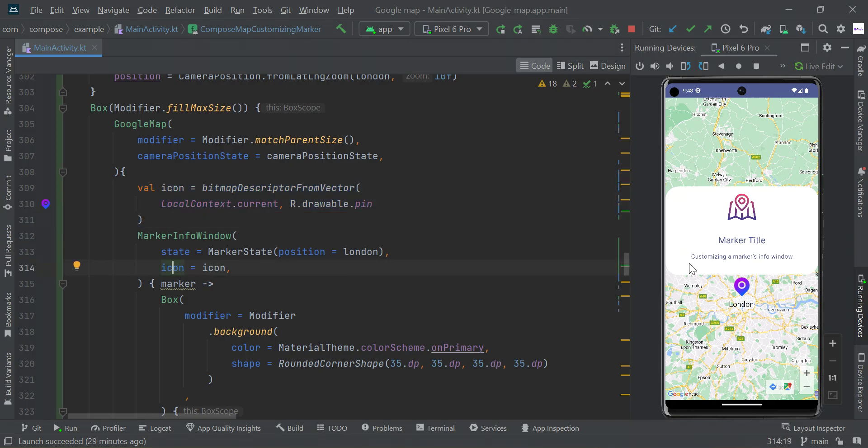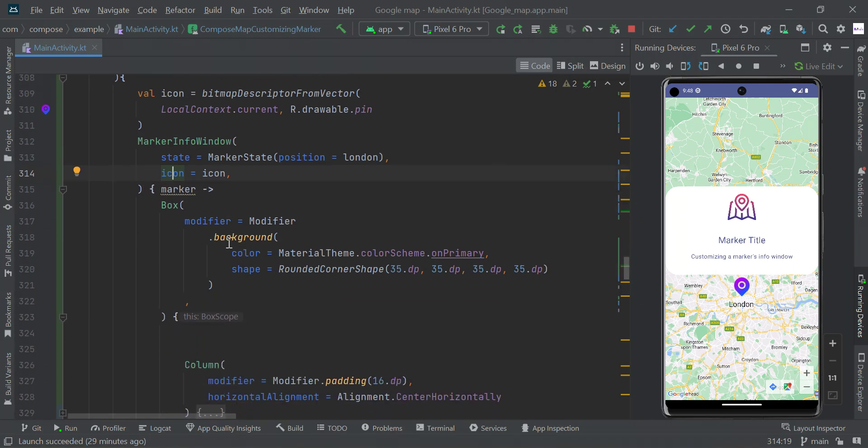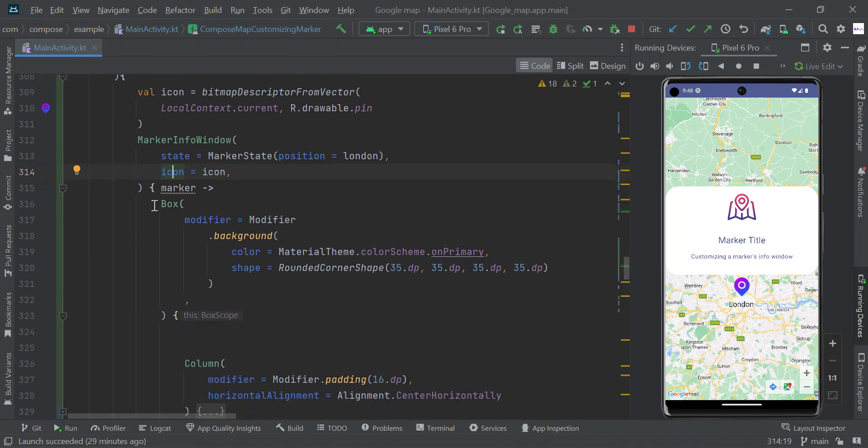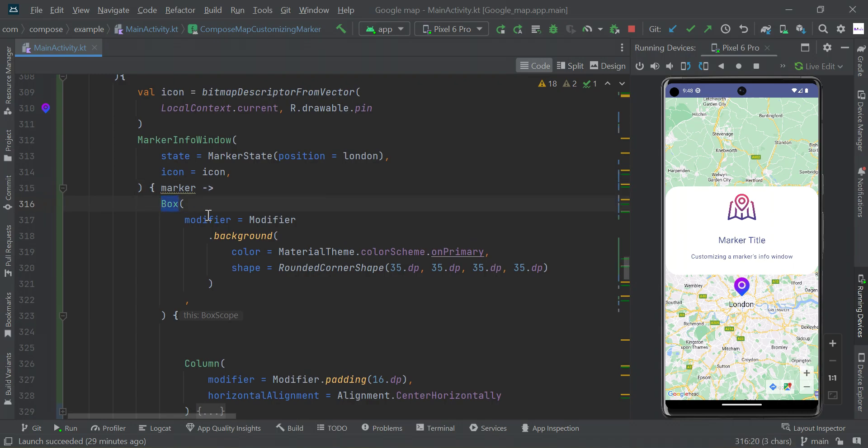Pass the icon to the info marker to mark this icon. Then if you click this icon, it will display within this scope function. This box and column scope will be displayed in this UI. See you guys in the next video.